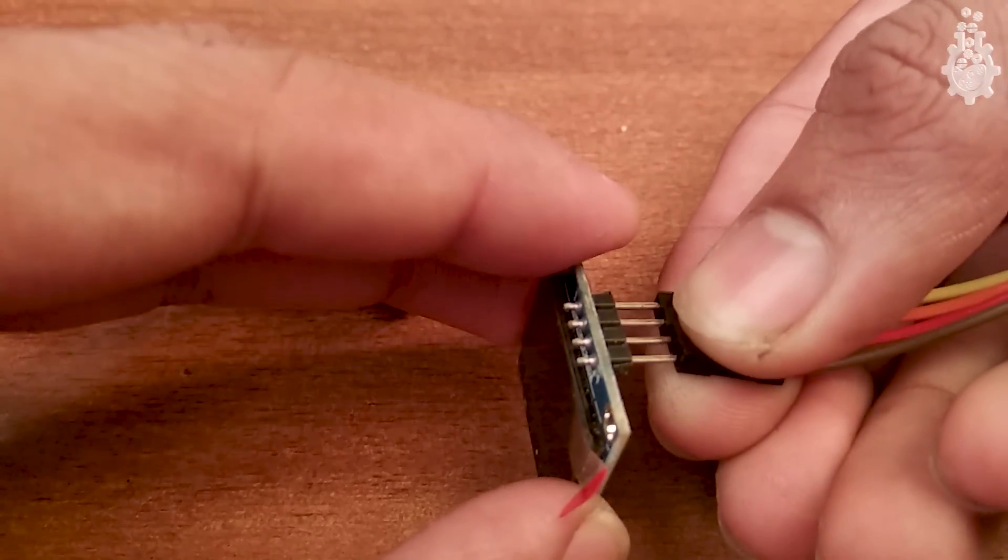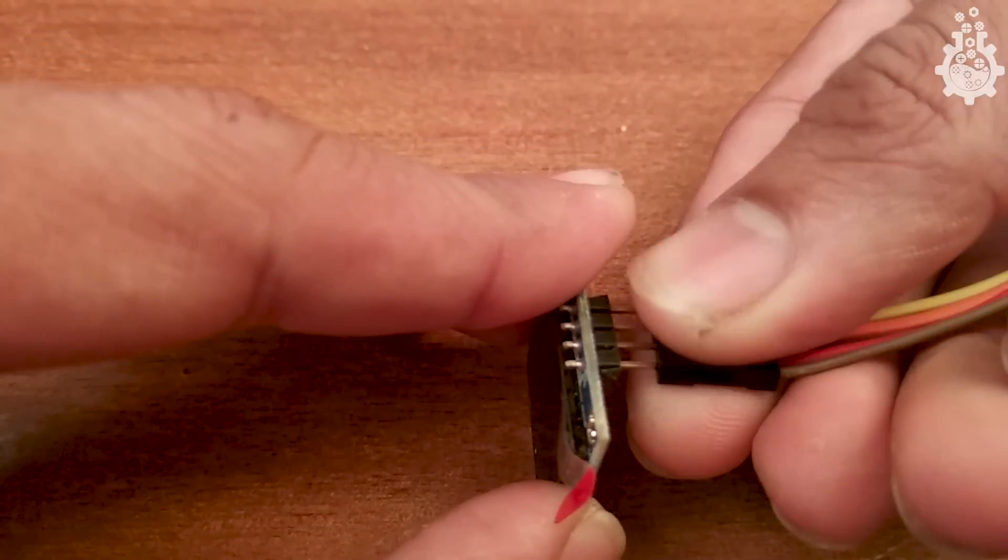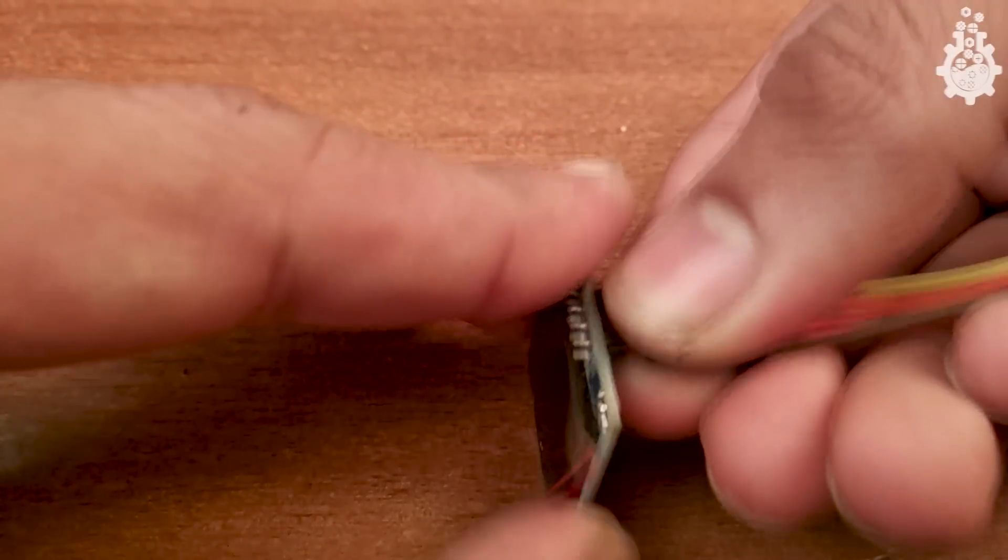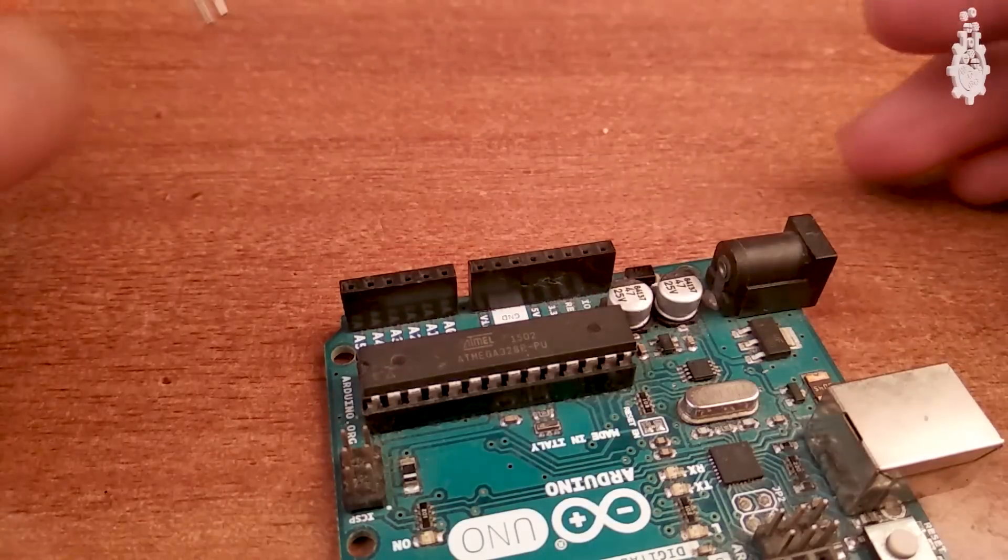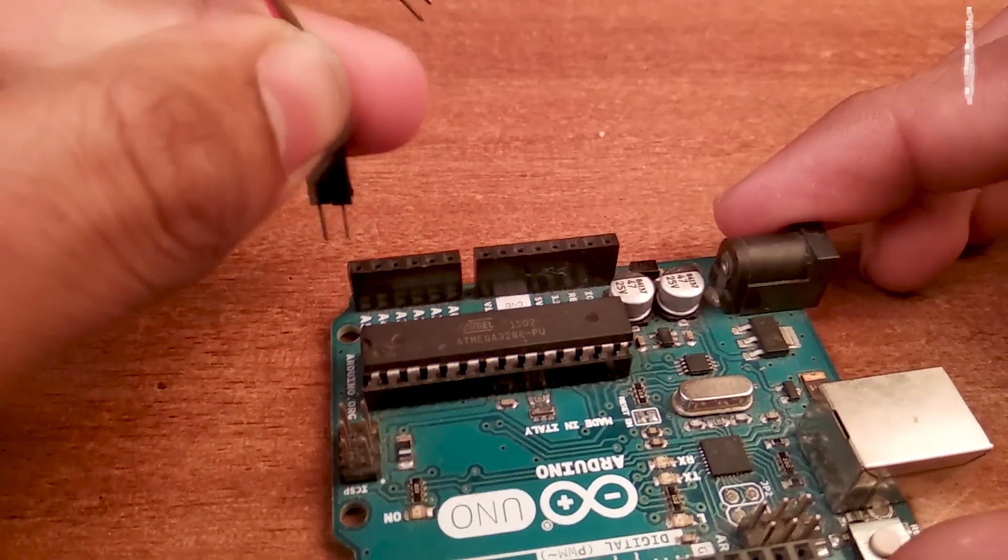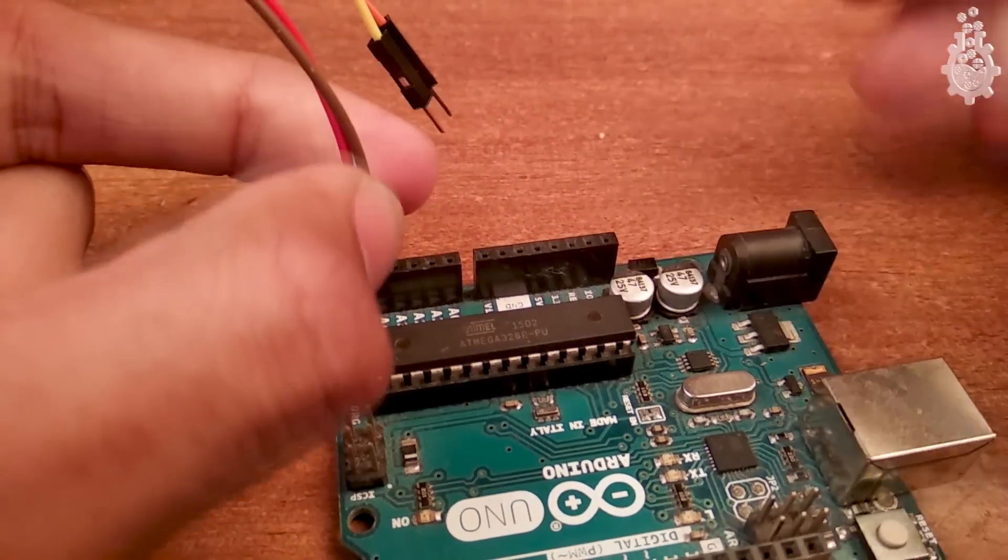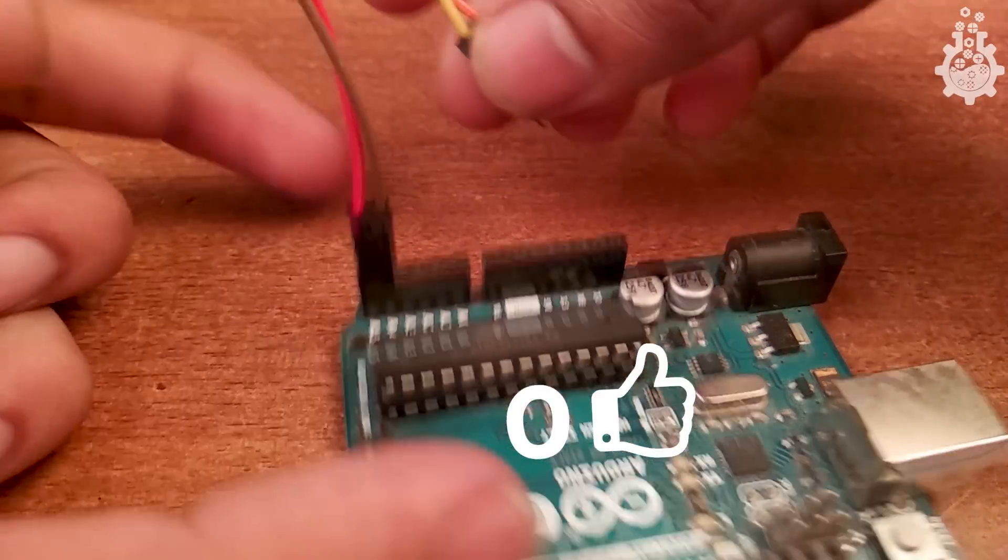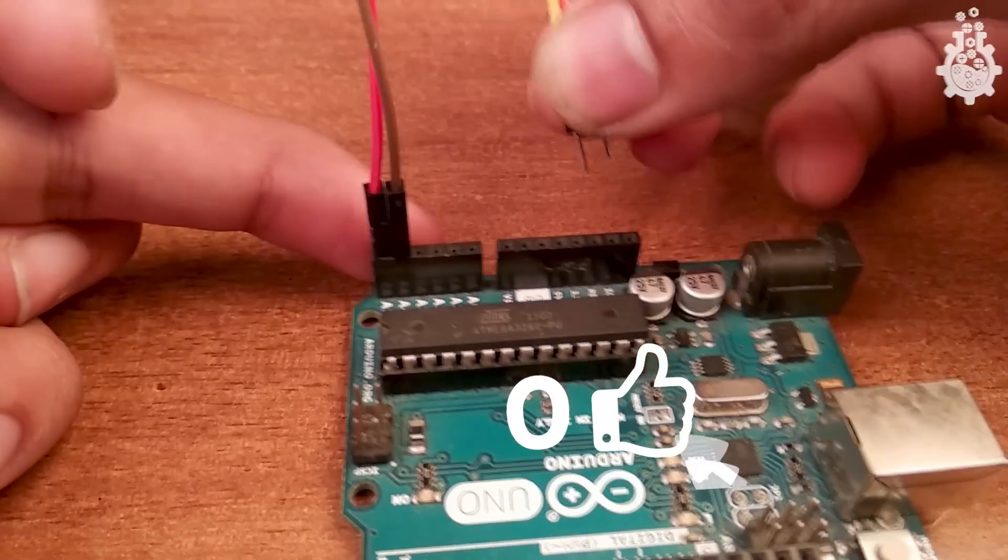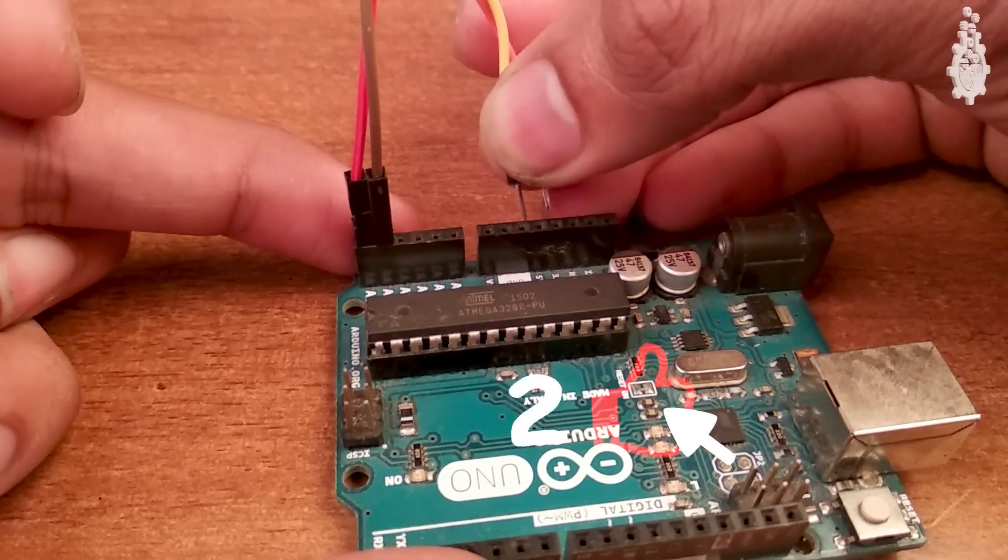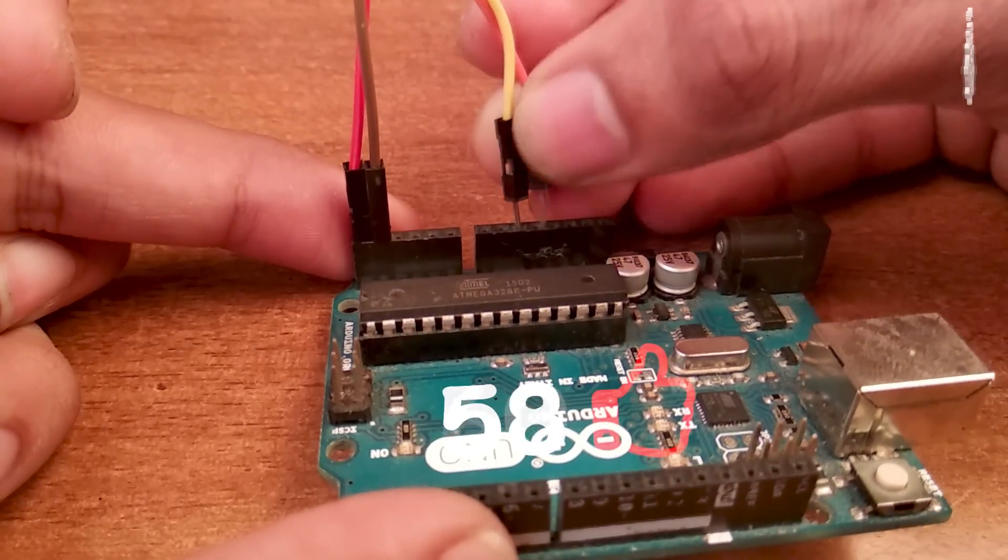Connect the OLED display's SCK to A5 and SDA to A4, then connect VCC to 5V and ground to ground. That's all for connections.